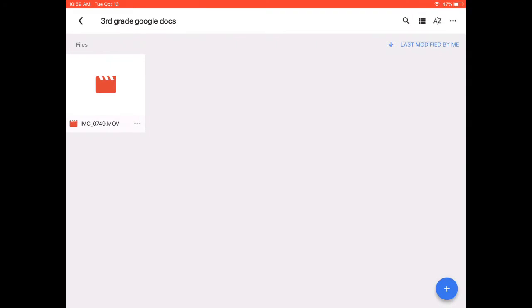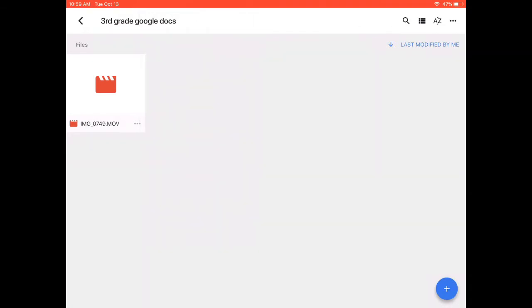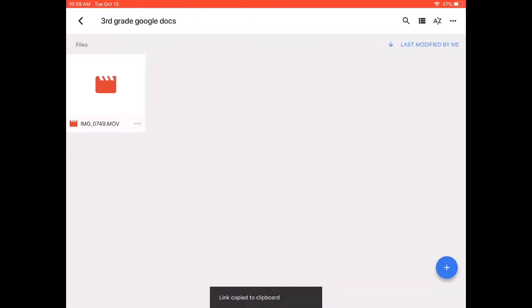I'm going to click on the three buttons next to my video, and I'm going to copy the link by clicking on Copy Link.